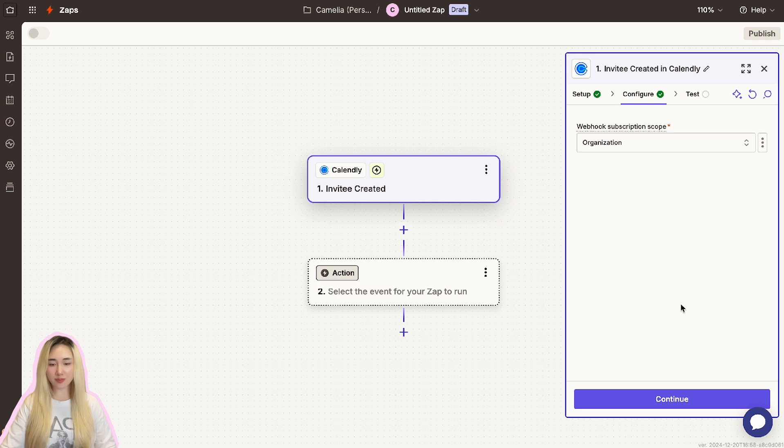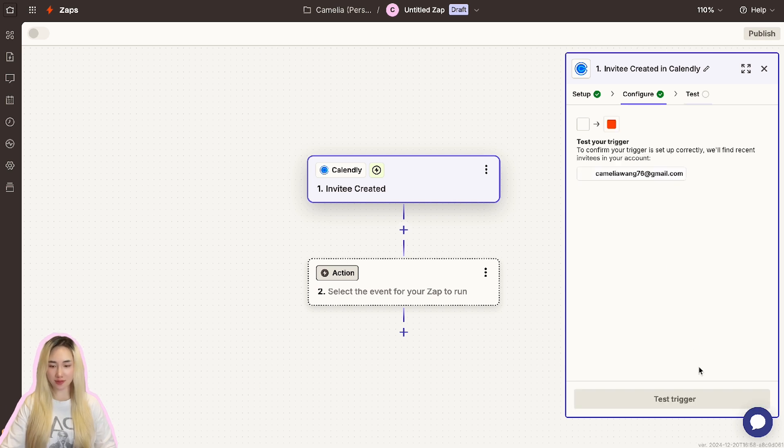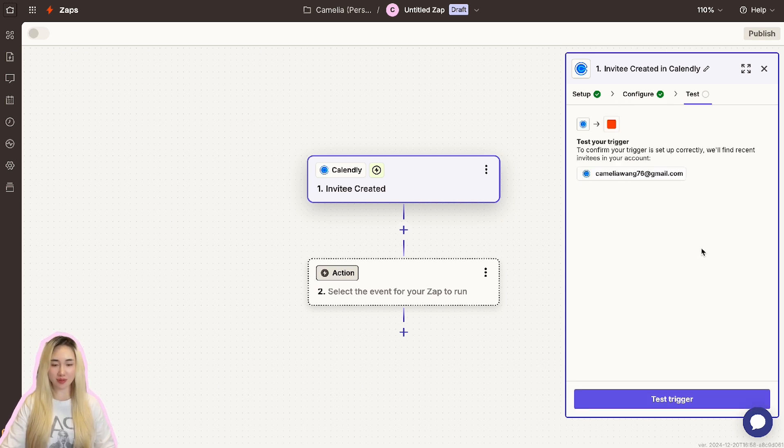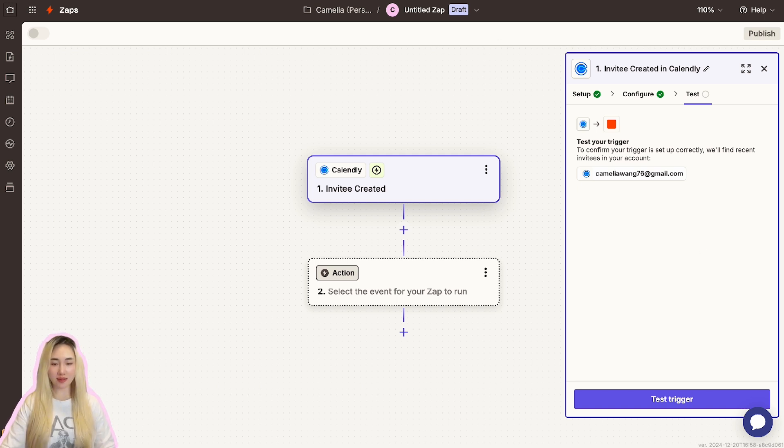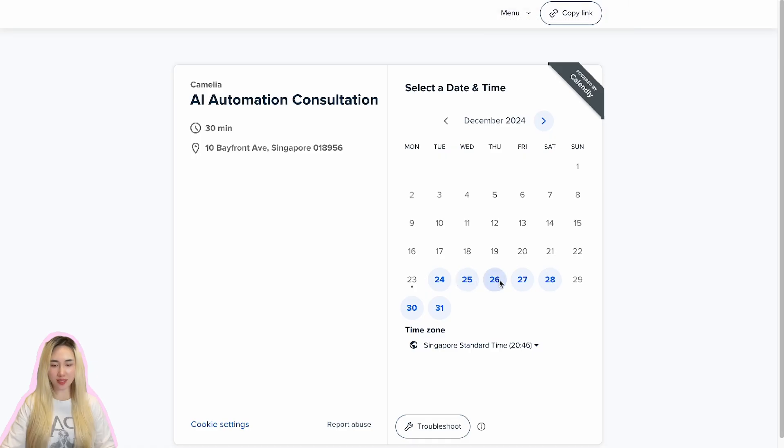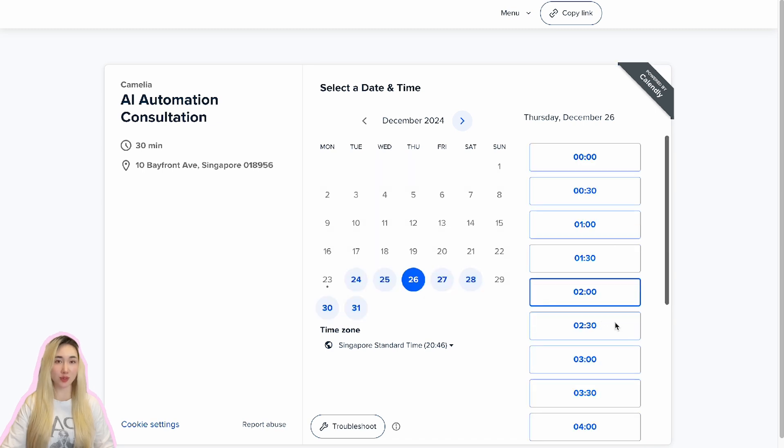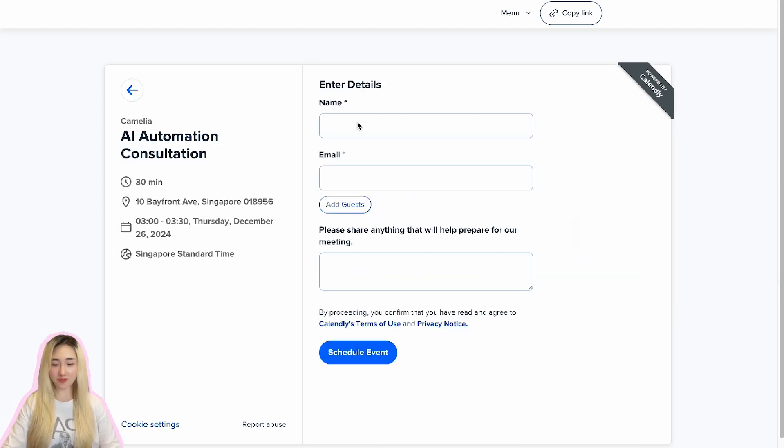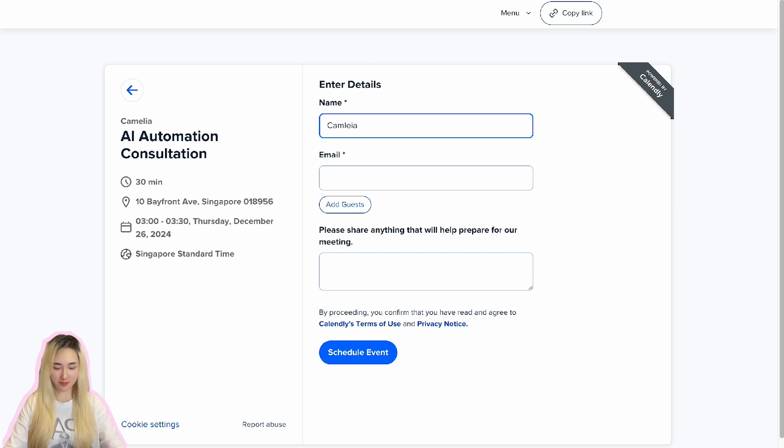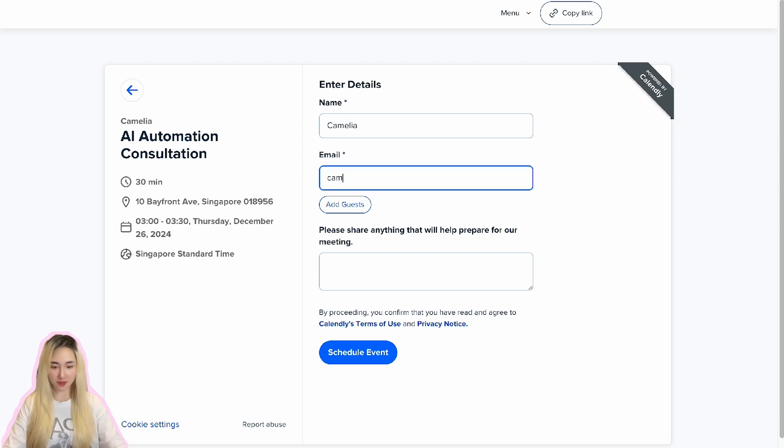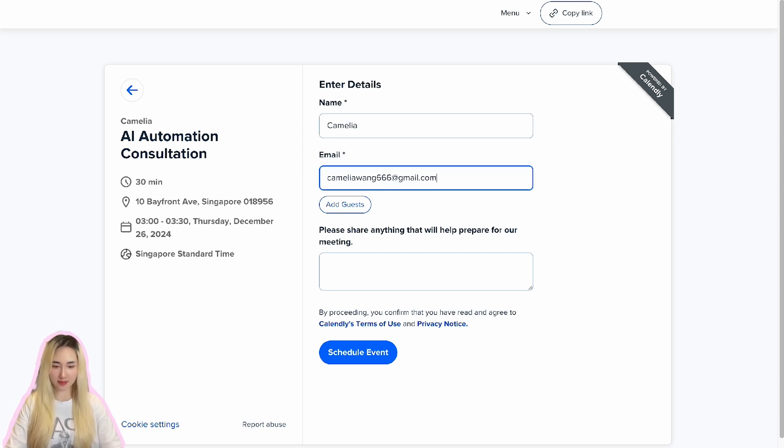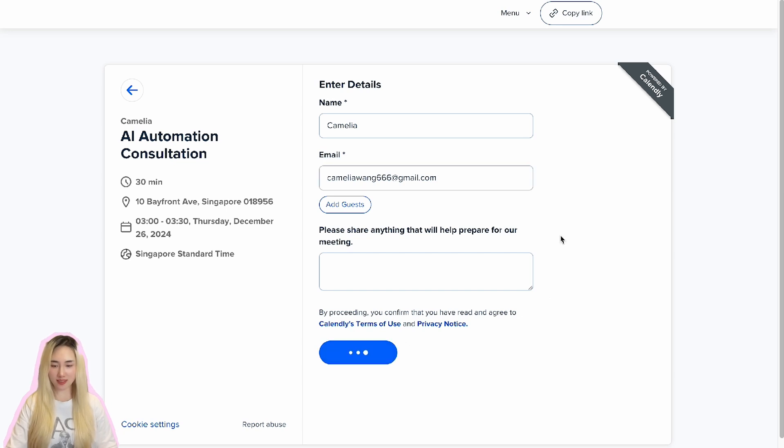Once you've made your selection, click Continue. Now it's time to test the trigger to ensure that Zapier can successfully retrieve event details. Open your Calendly link in another tab and book a sample appointment as if you were a customer. Let me quickly fill in the required fields: the name and email. Complete the booking process.